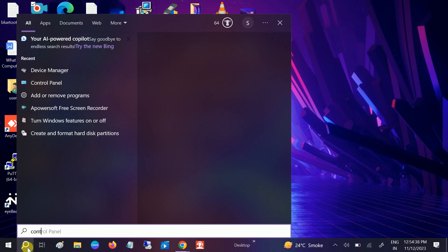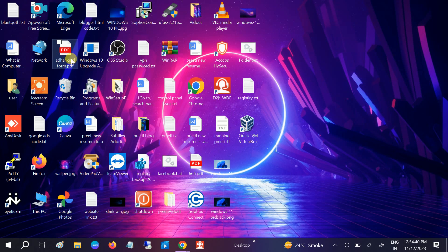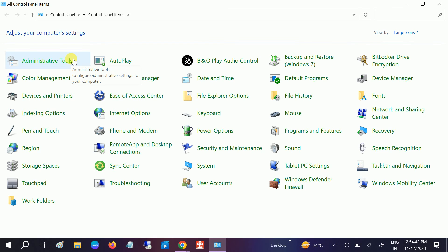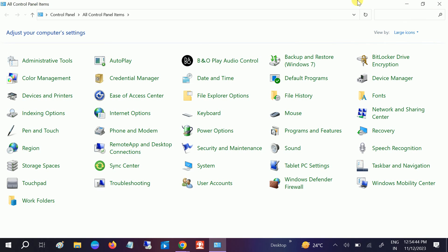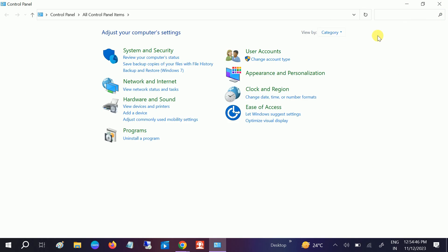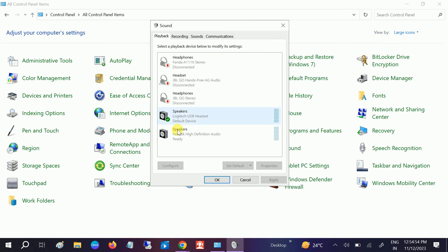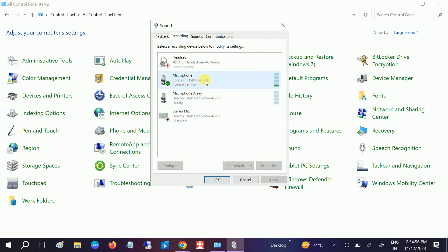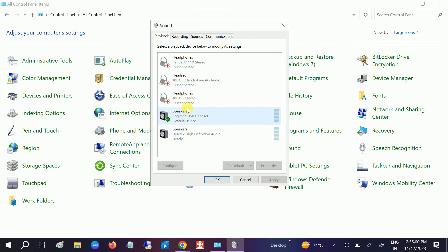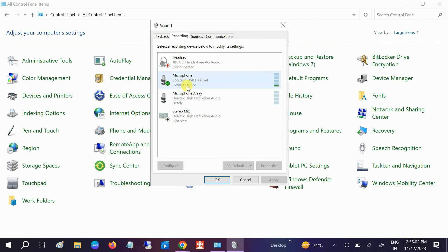We need to make sure that we have selected the correct mic. Go to large icons and go to Sound. As you can see, in my case I'm using the headphone and its mic is working fine. Make sure you have selected the correct microphone here — if you haven't selected the correct one, you are not going to get a good voice.